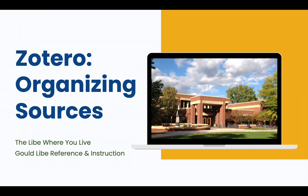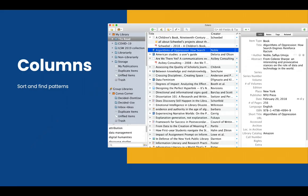Welcome to Zotero: Organizing Sources. Lots of people think of Zotero as a citation generator, but actually its greatest benefit might come in the intermediate steps, where you're organizing your research to see what kinds of things you have.